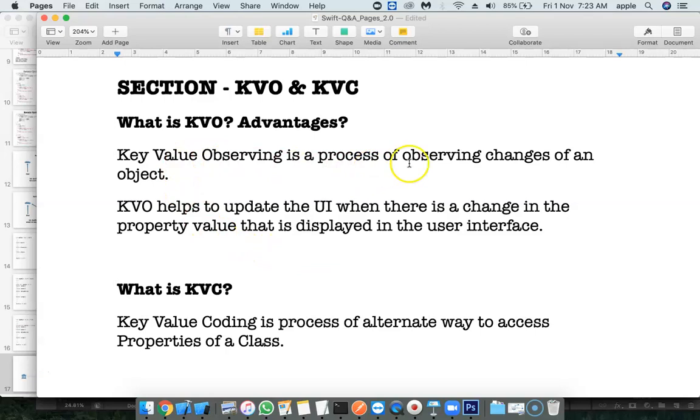Observing is a process of observing changes of an object. What is object in our case? Balance is an object or a property.